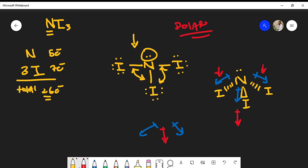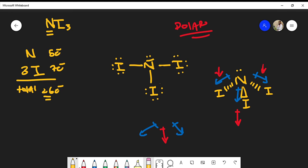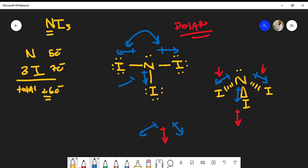You could also approach this without getting the molecular geometry exactly right, and you'd still end up with the same result. If you draw it the flat way, you'd have dipole moments going in various directions, and you might assume some cancel out — but you'd still identify a net dipole moment. However, that assumption of cancellation isn't really valid because that's not the true shape of the molecule. Drawing the correct trigonal pyramidal geometry gives you the proper appreciation that none of the dipole moments actually cancel each other out.